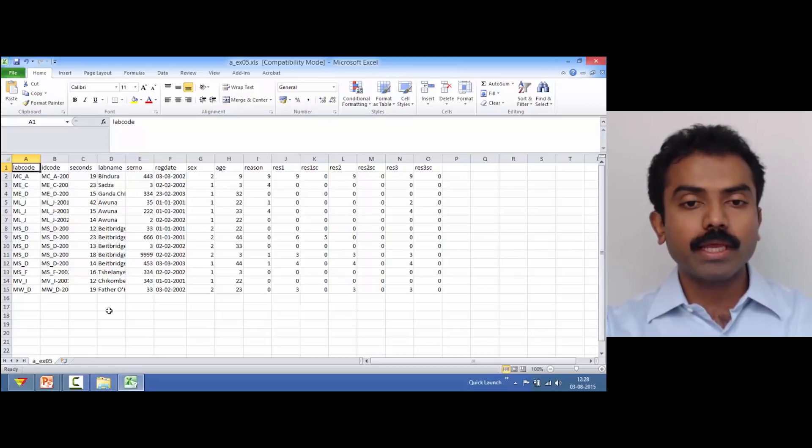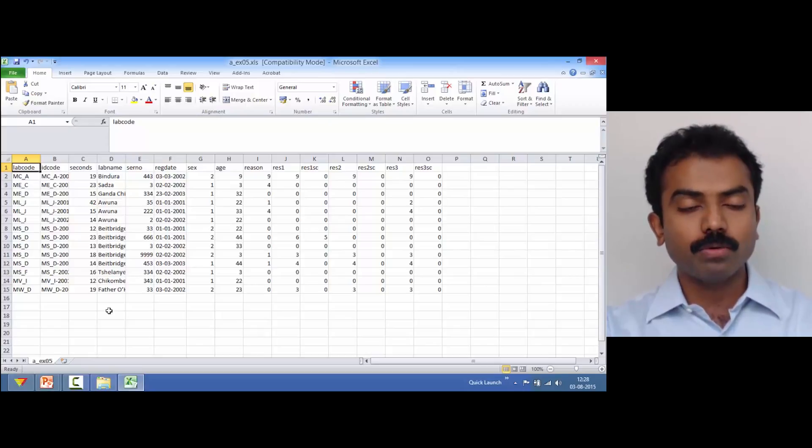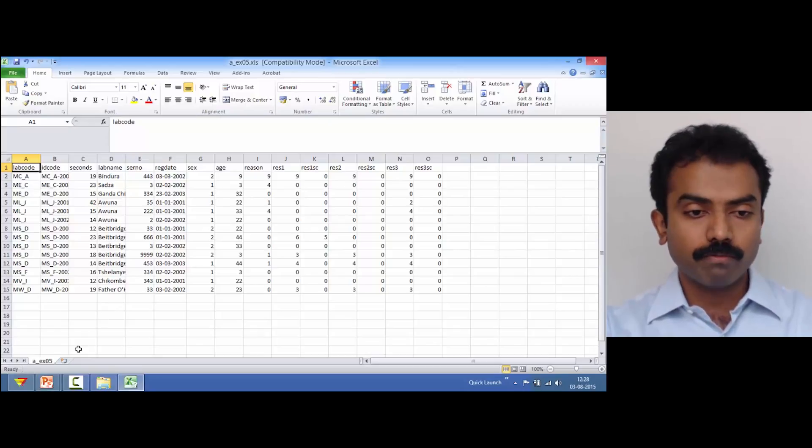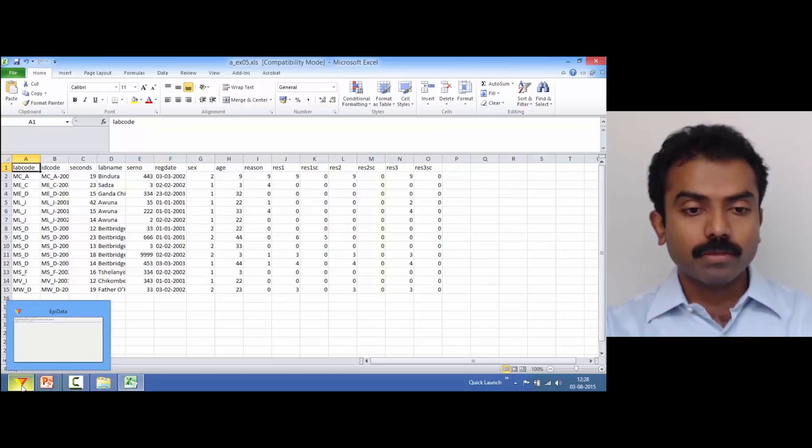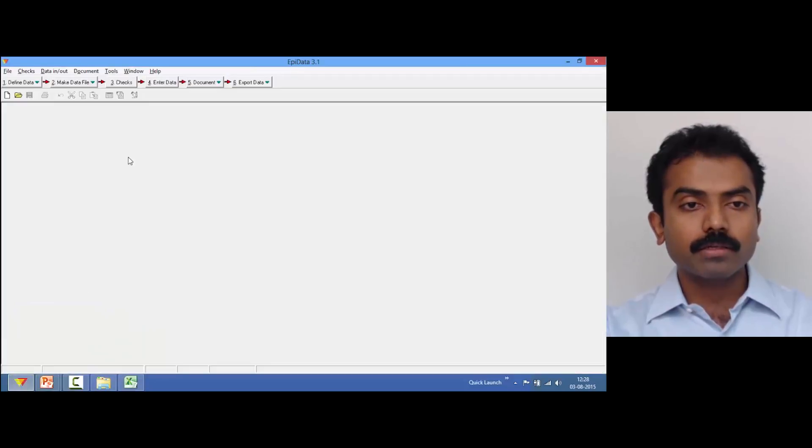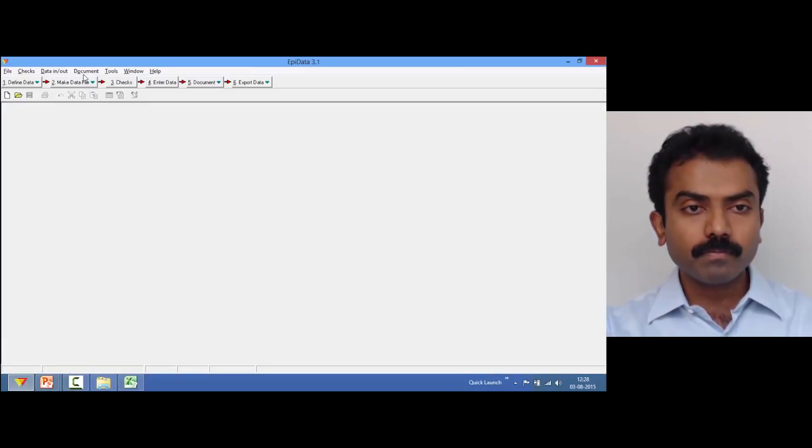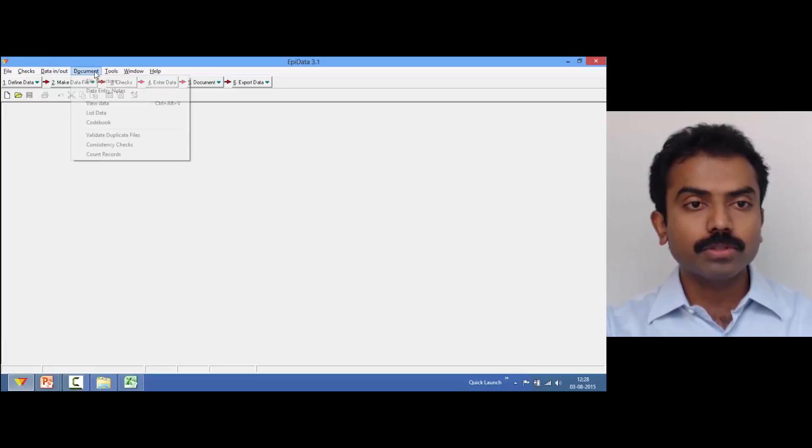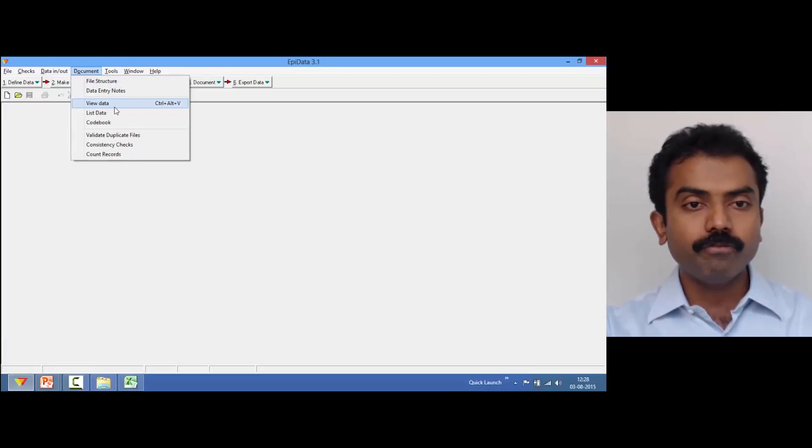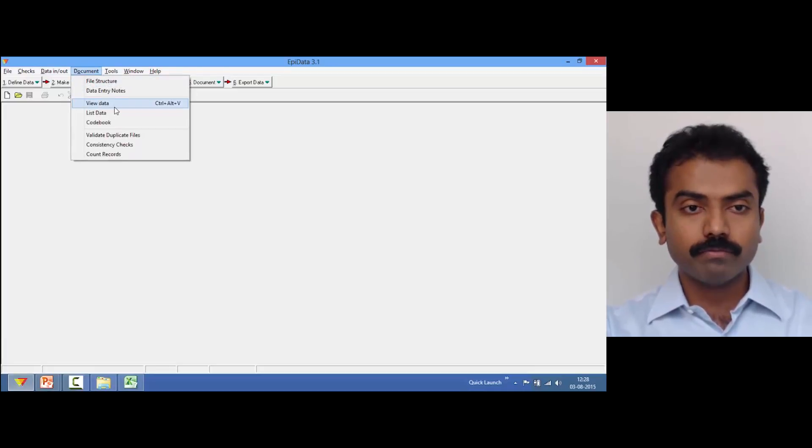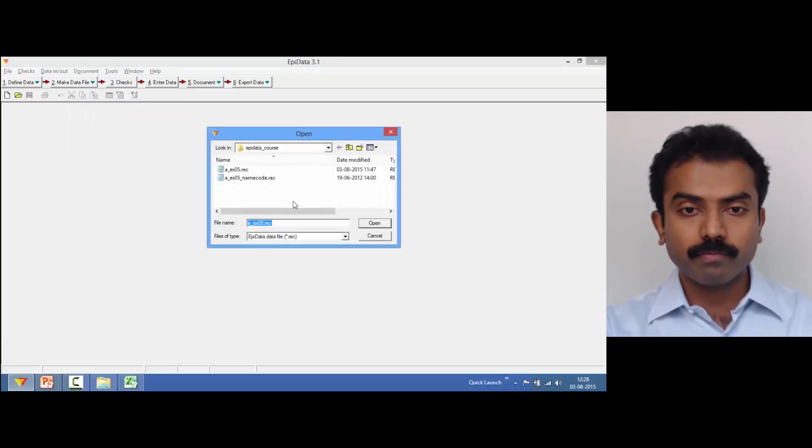Now we know how to export values. Let's see how to export value labels. Let me go back to the software and go to Document and View Data.